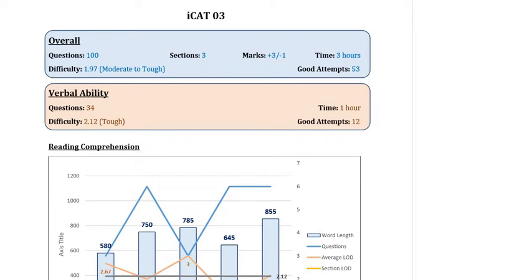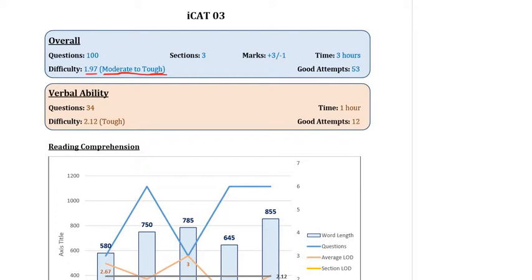Firstly, it was rated as a moderate to tough mock by our faculty with an average difficulty level of around 1.97. Now what does this 1.97 indicate? As we have explained in all our analysis earlier, if I assign a difficulty level from 1 to 3 to each question in the mock where 1 stands for easy and 3 stands for tough, the difficulty level for each question on an average was just below 2 at 1.97, so just below moderate.